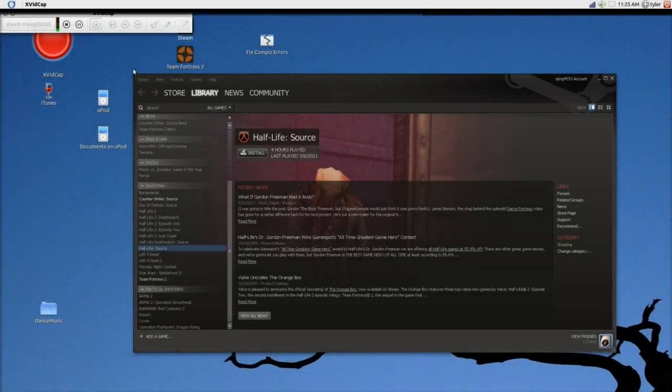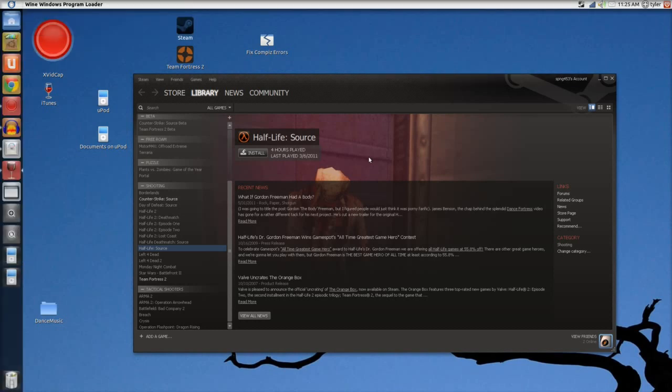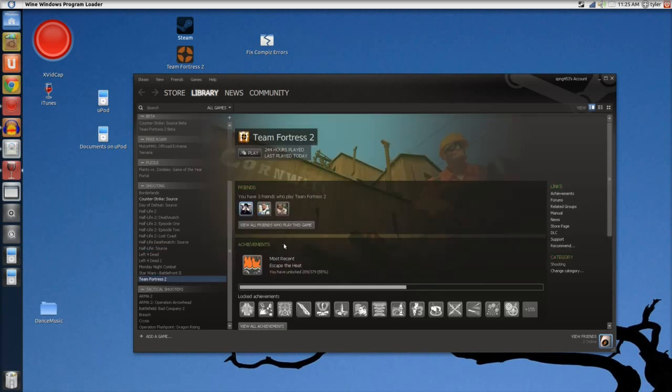CrazyMan42TheBomb here, and I'm going to show you how to run Steam on Ubuntu Linux. I just brought Steam up so I can show you how well it actually works.